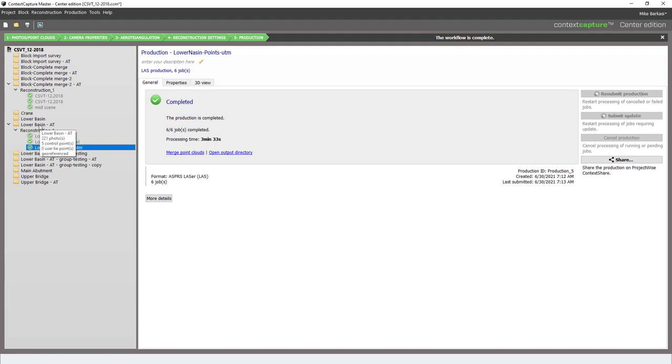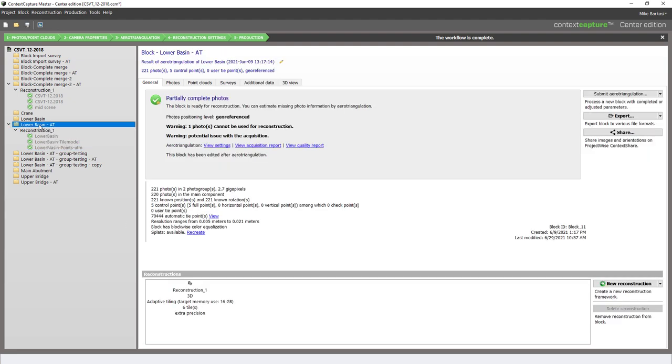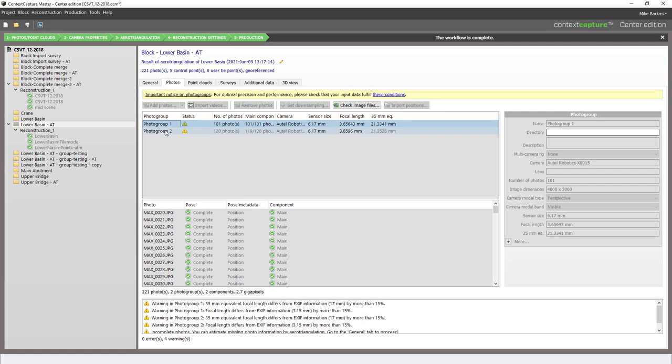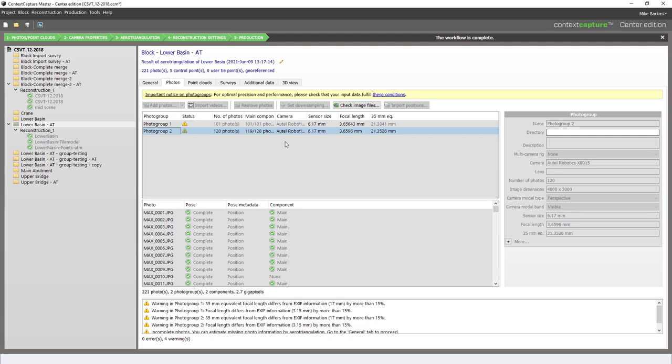It's a good idea if you've merged points to remove the merge point cloud before running the export. The planar folders refer to the imagery. There will be an equal number of planar folders per the number of photo groups within the project.